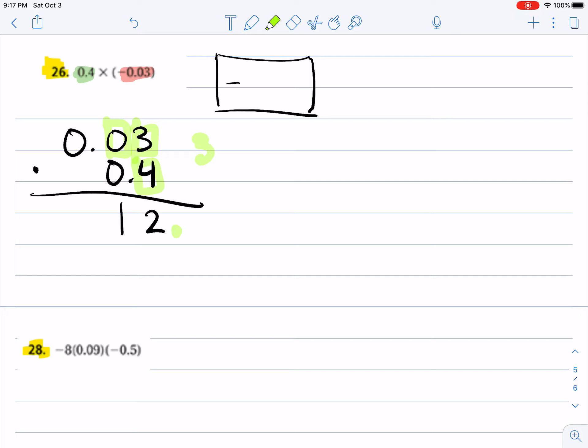imaginary decimal point and move it over three spaces: one, two, three. My decimal point is going to end up over here, and in this blank spot right here I need to fill it with something—we're going to put a zero there. So our answer is going to be negative 0.012.